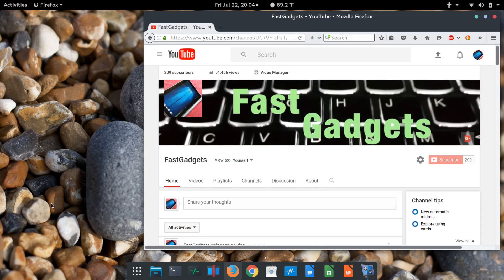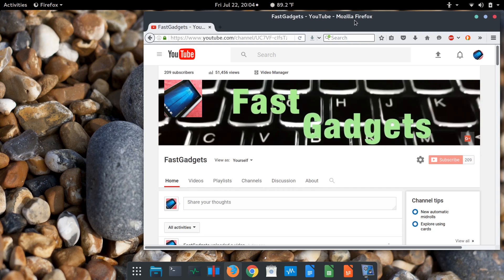Alright, welcome back to Fast Gadgets. I figured we'd have a little fun here today. I have both my Lenovo Yoga 2 Pro running, and at the same time I'm doing a screen capture on my MacBook i5, so I have a MacBook Pro i5 running.